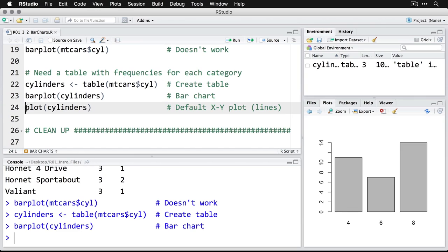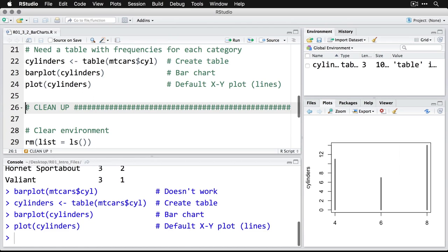Now, we can also use the default plot command, which I showed you previously on the same data, but it's going to do something a little different. It's actually going to make a line chart, where the lines are the same length as each bar. I'd probably use the barplot instead, because it's easier to tell what's going on. But this is a way of making a default chart that gives you the information you need for the categorical variables.